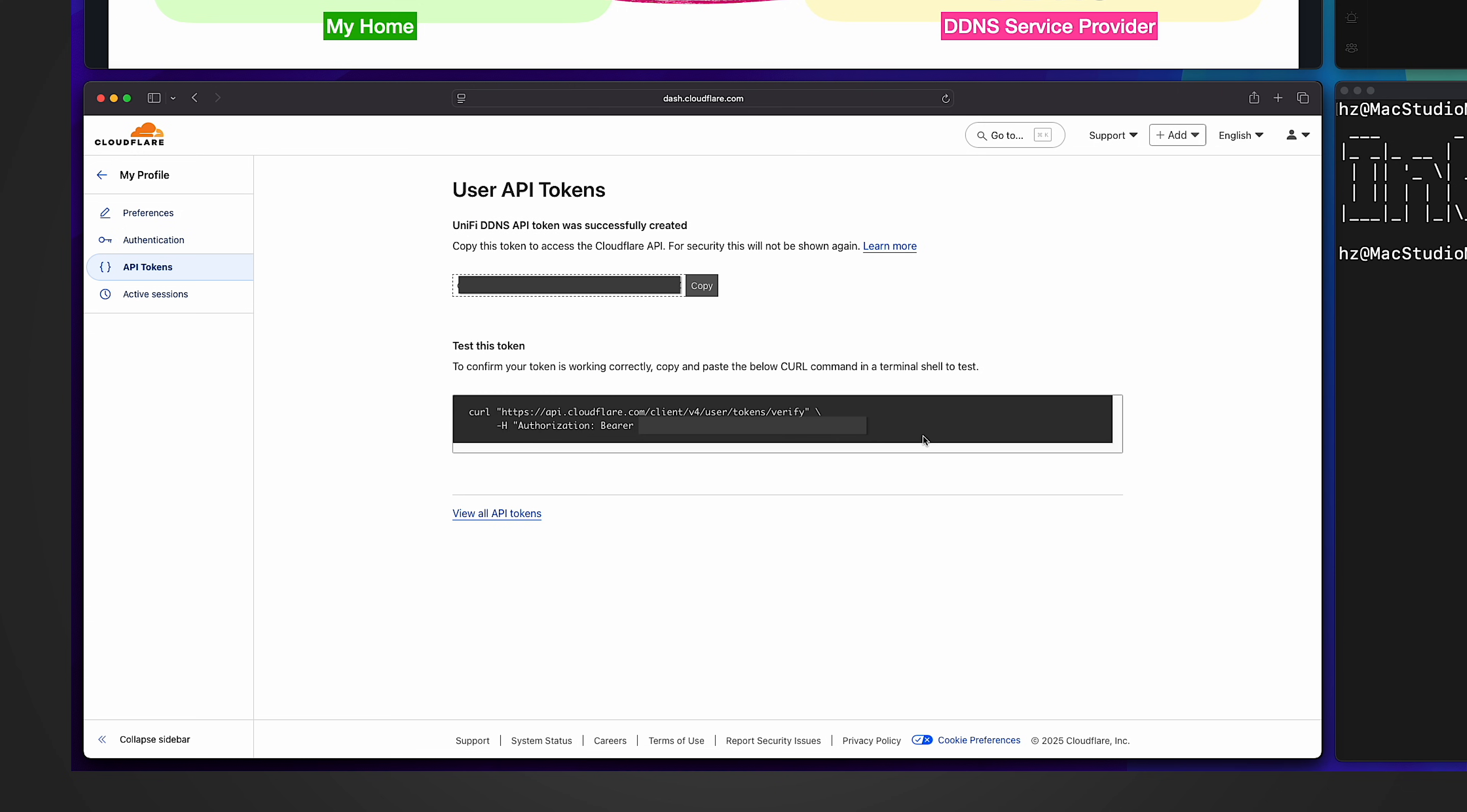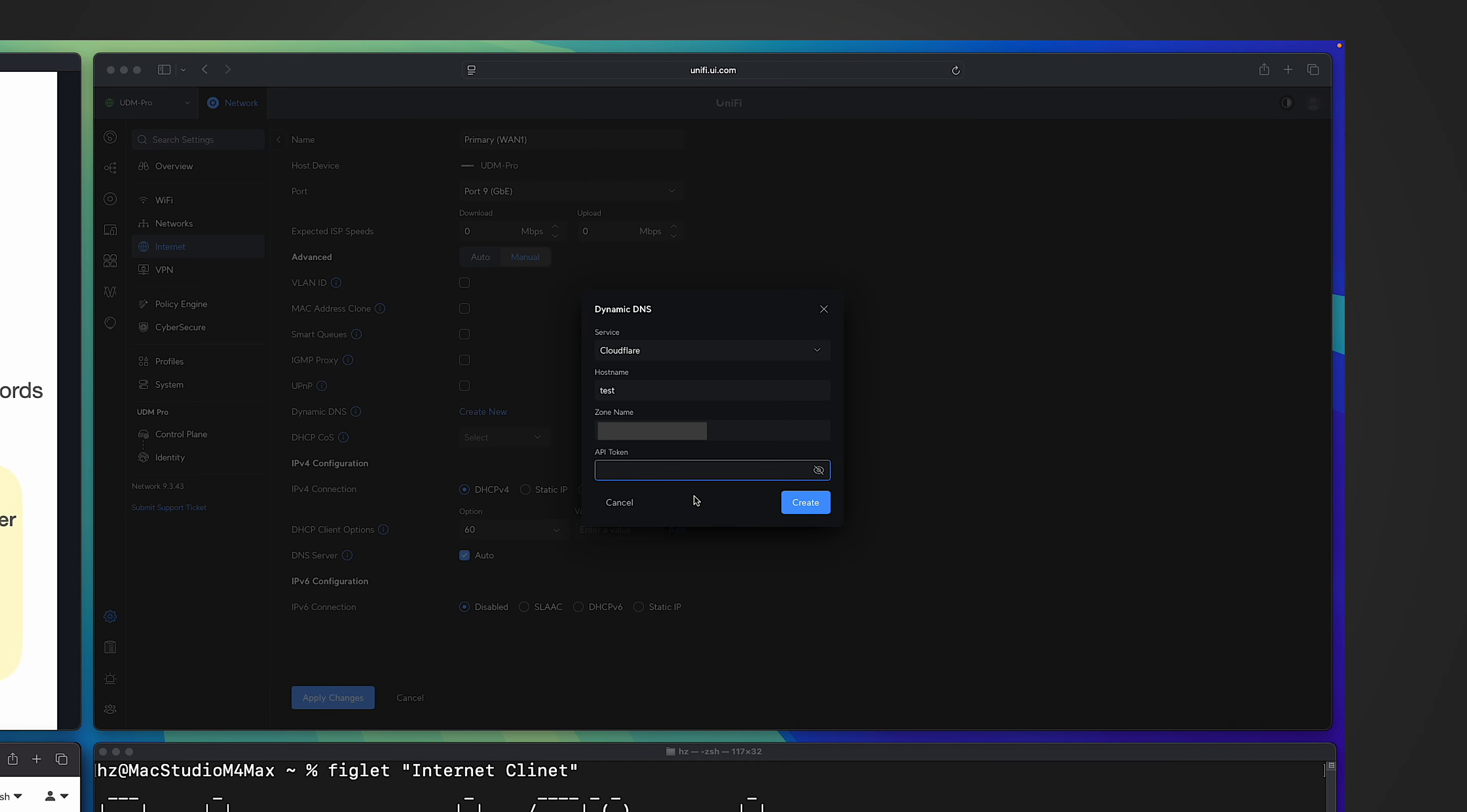Then I can copy it. Keep in mind for security reasons, this token will not be shown again. So make sure you note it down somewhere else. Otherwise later, if you need a token, you forget it. You have to generate a new one. So we are done with the token generation in Cloudflare. Then let me go back to Unify network controller to paste the API token. Then create.